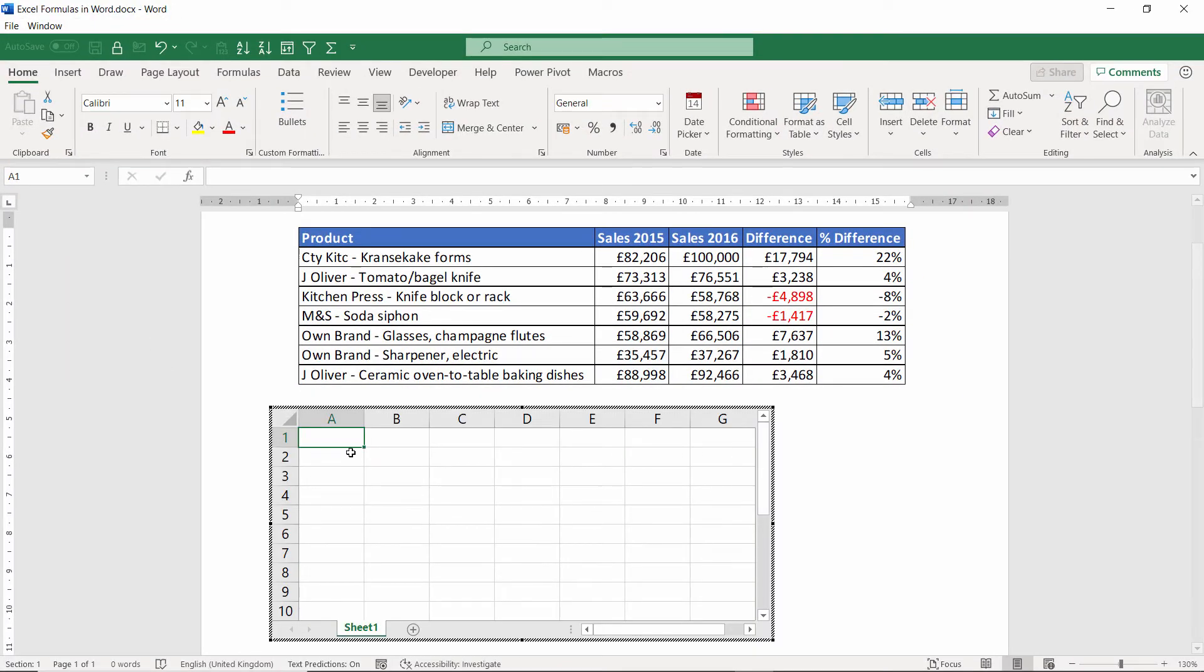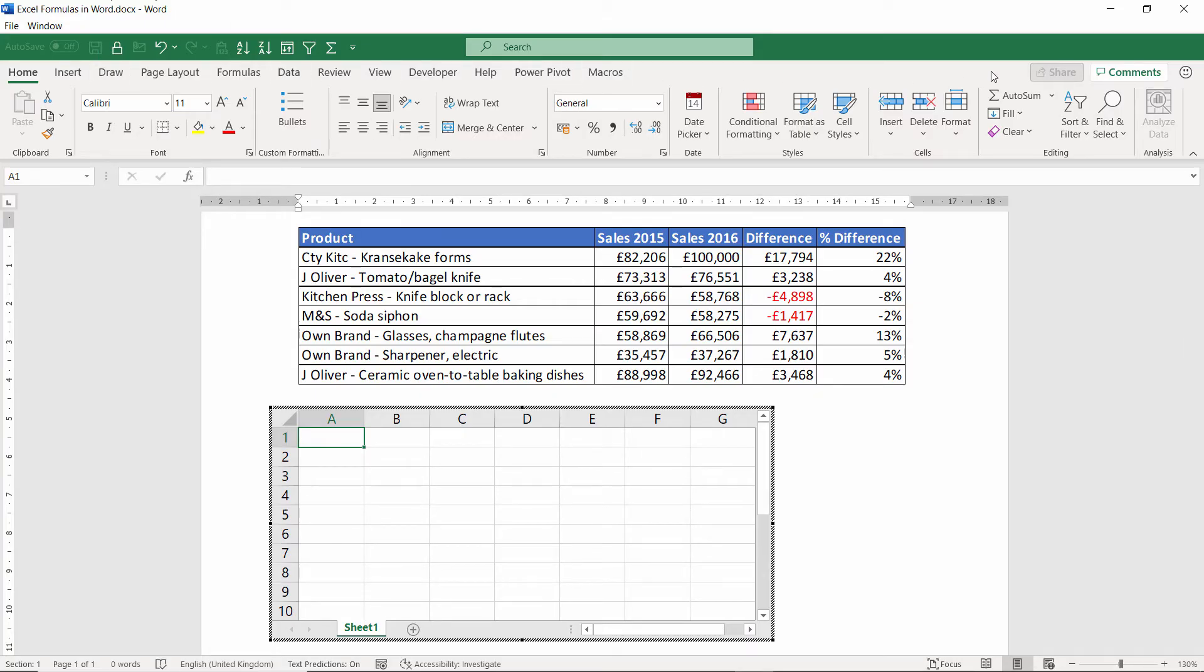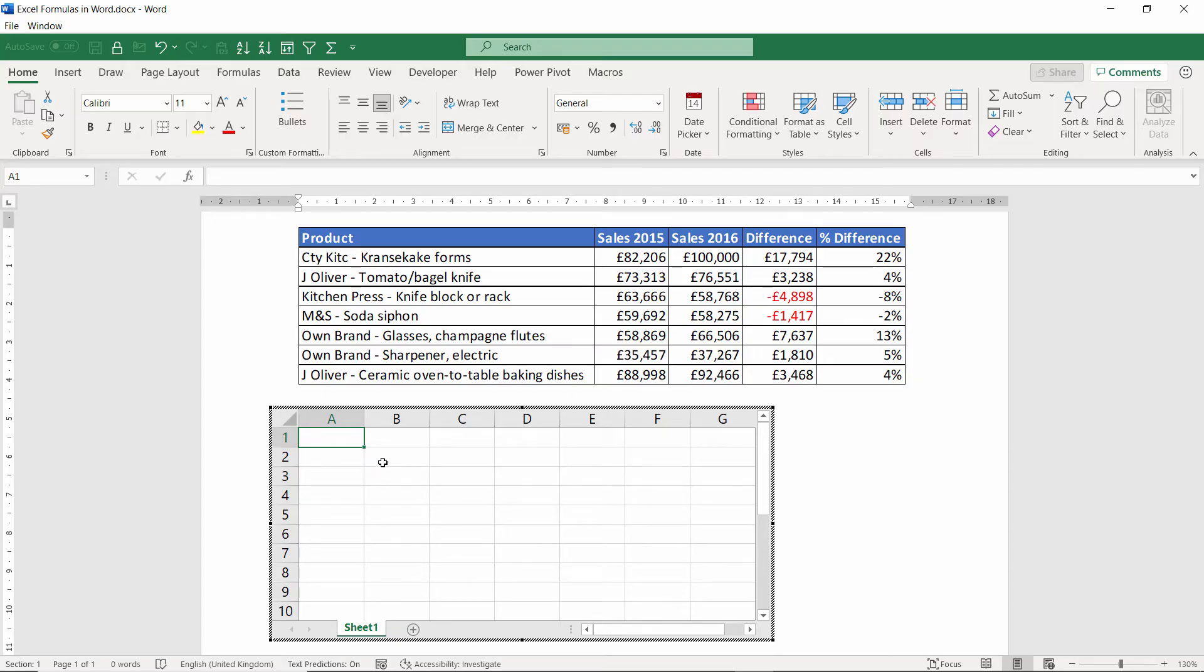It presents me with an Excel spreadsheet. Again, I've got the Excel ribbons at the top of my screen here. So what I'm going to do is I'm just going to enter some data and then add some formula. And you can see how it works.